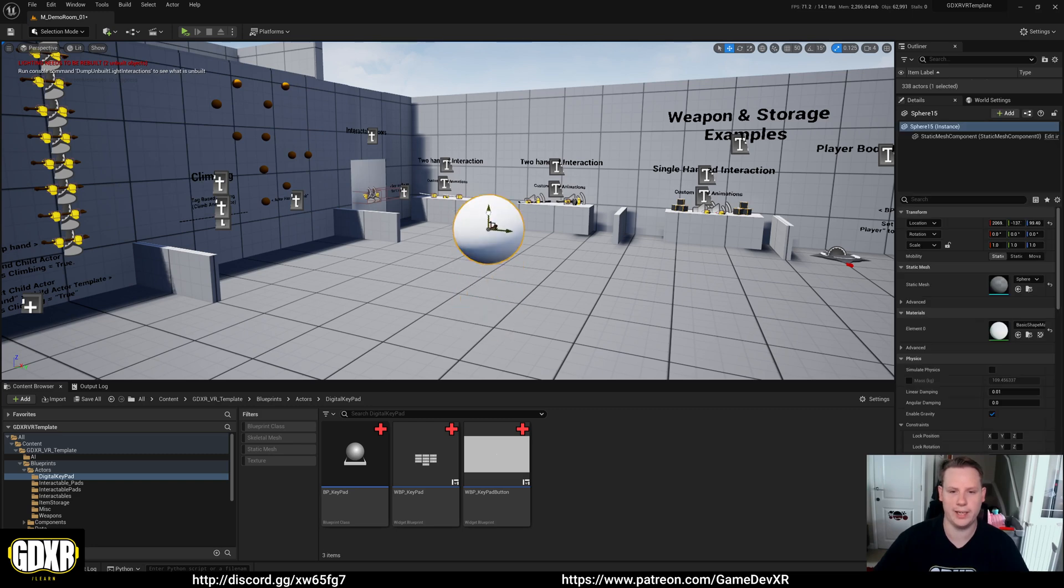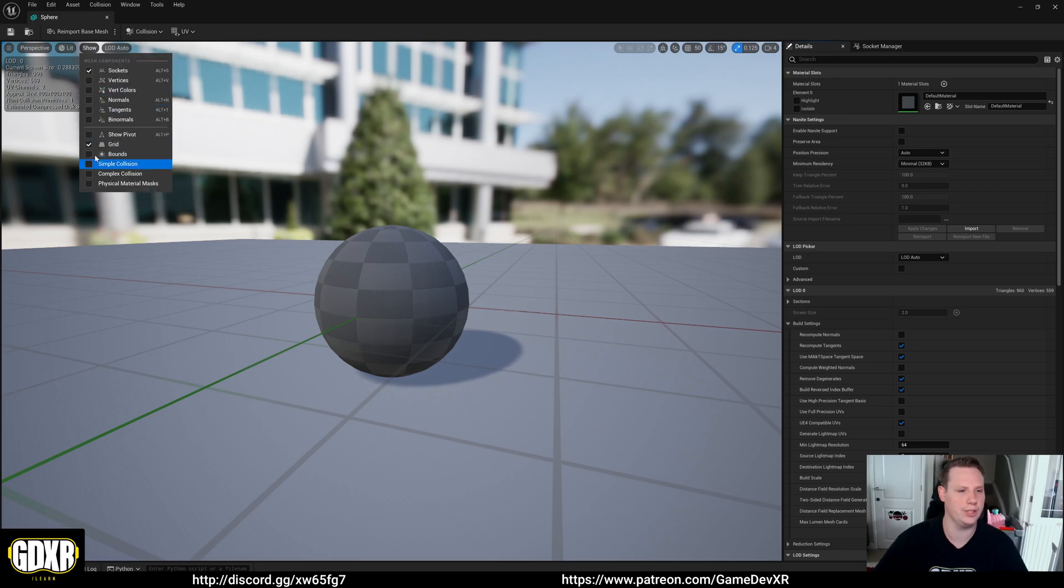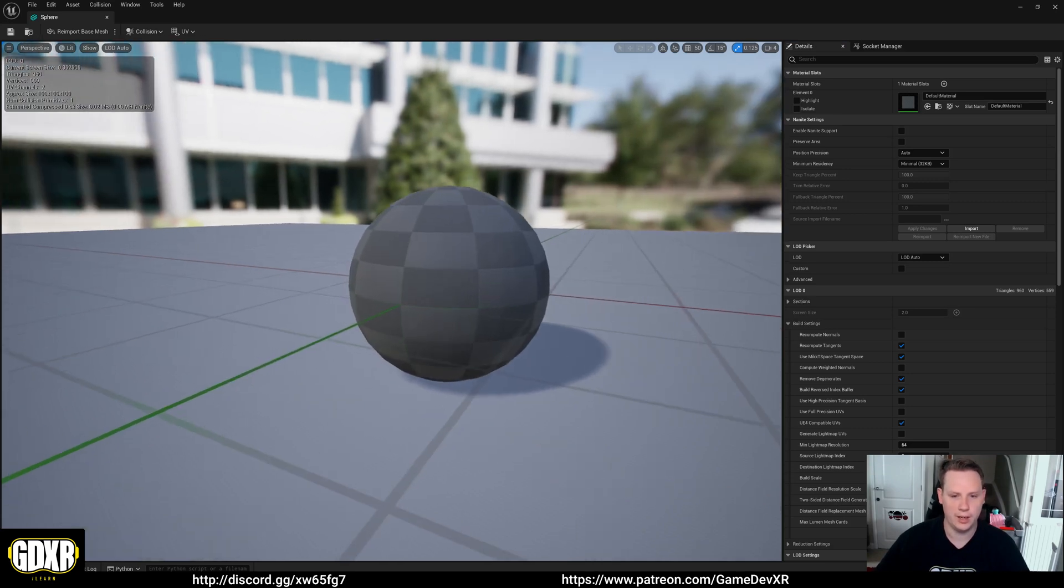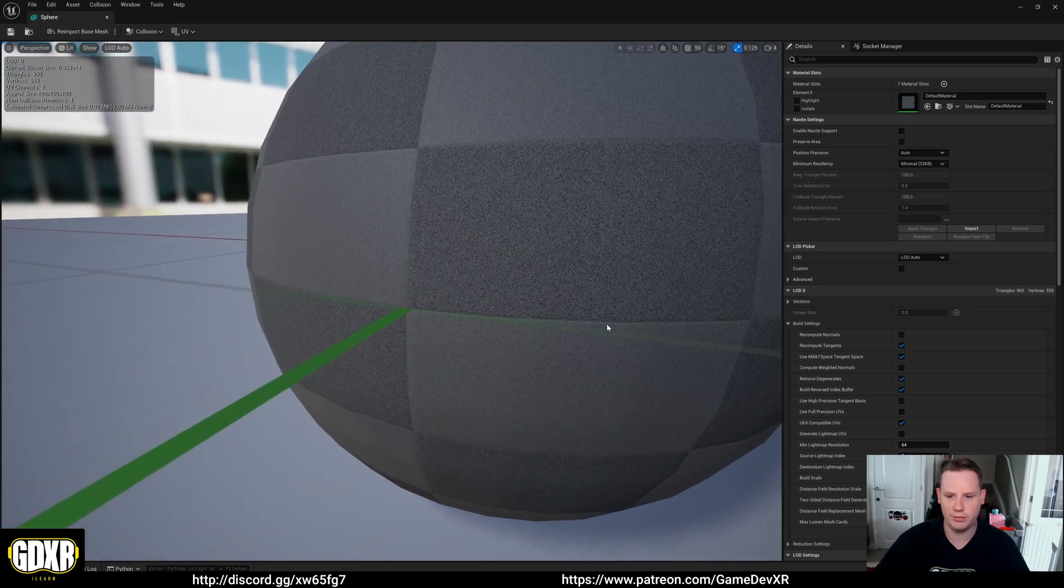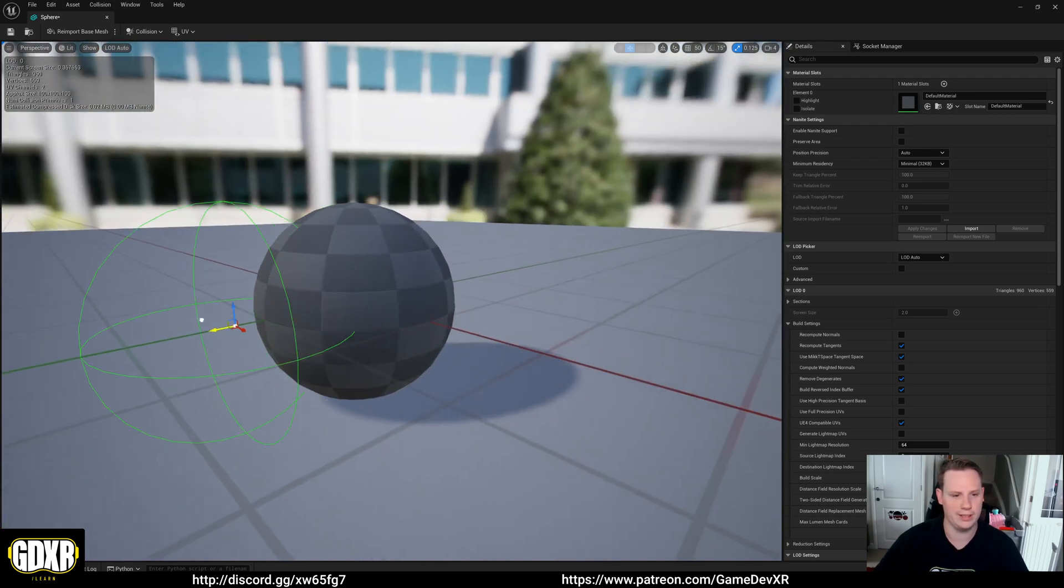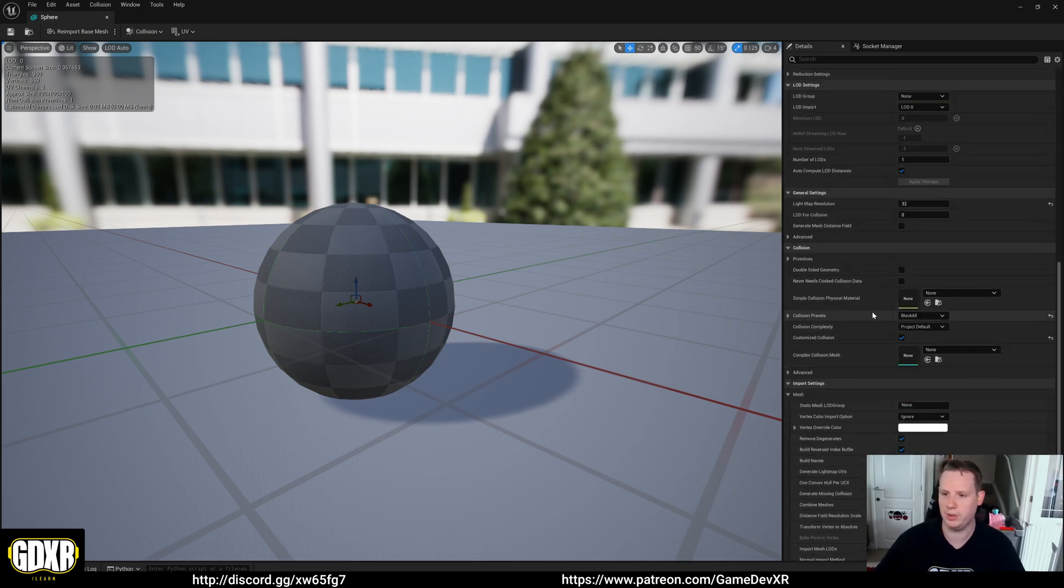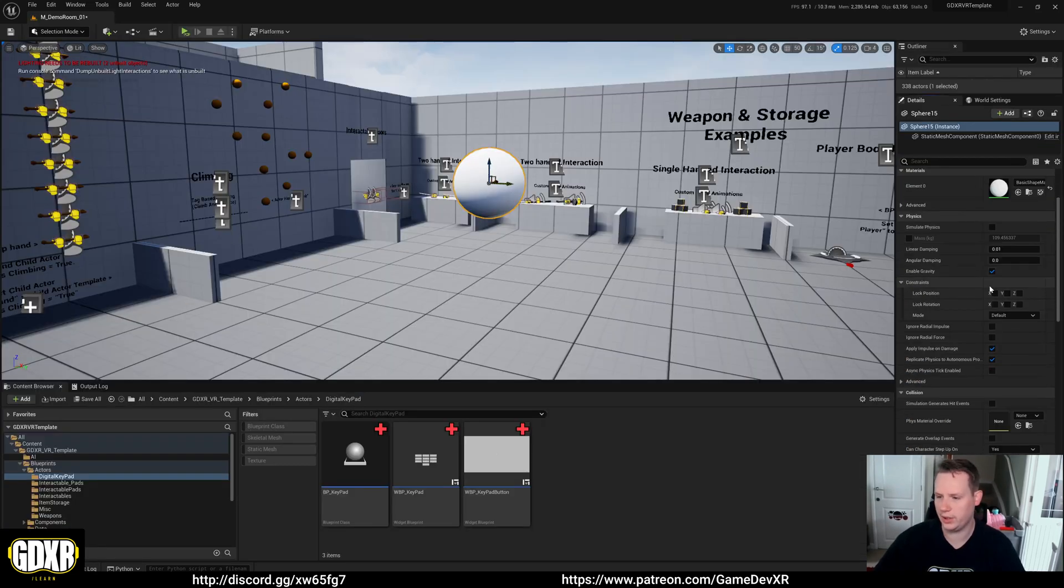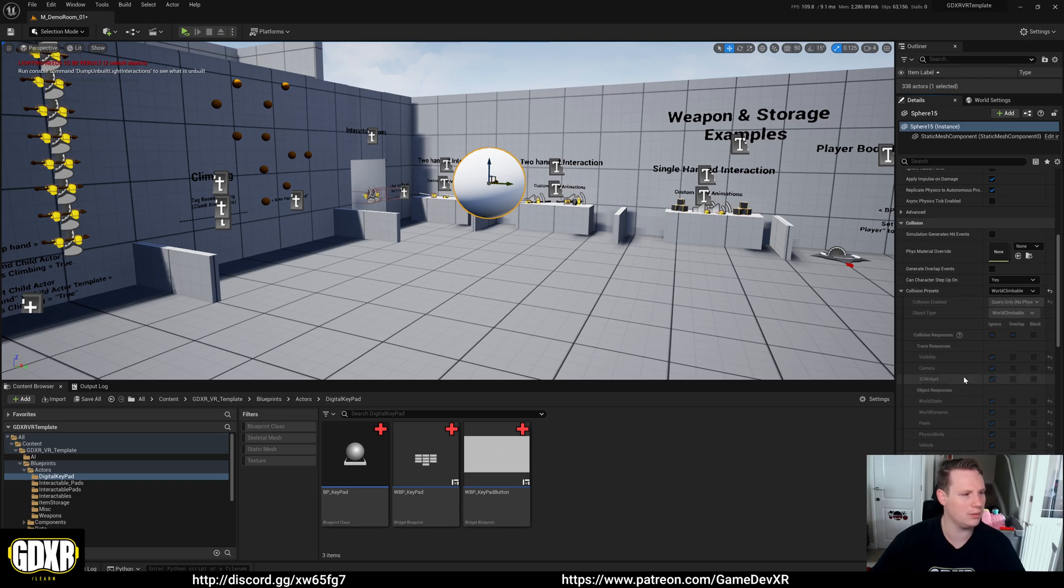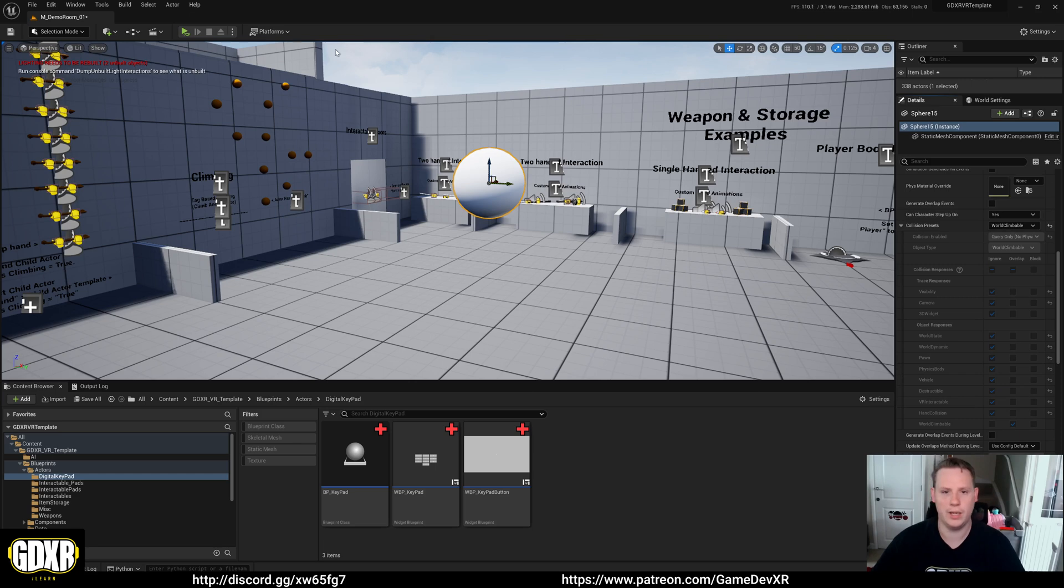We want to make sure that static mesh has a collision channel or collision on it. So we go to simple collision, take this to true, and then simple complex collision to true. It's really faint but we can see that it actually has a collision sphere around it which is exactly what we want, and that is by default set to block all. All we have to do to make it climbable now is go to the right, we want to change the collision preset to world climbable which is at the very bottom of that list. That's all we need to do.